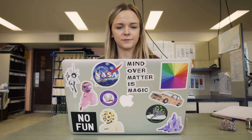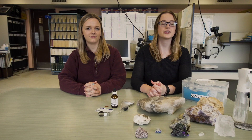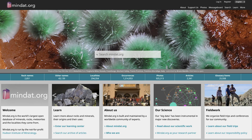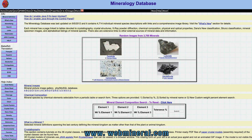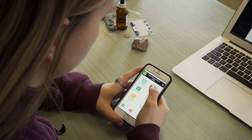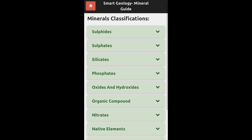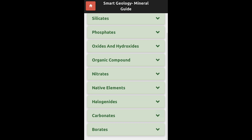Step five: using extra resources. When you're not in the lab with your hand samples, use websites and apps to help you study effectively. These include mindat.org, webmineral.com, and the Smart Geology mineral guide for Android and iPhone.